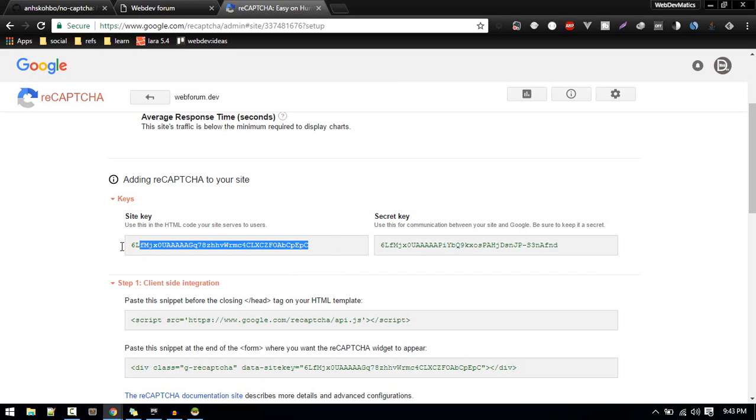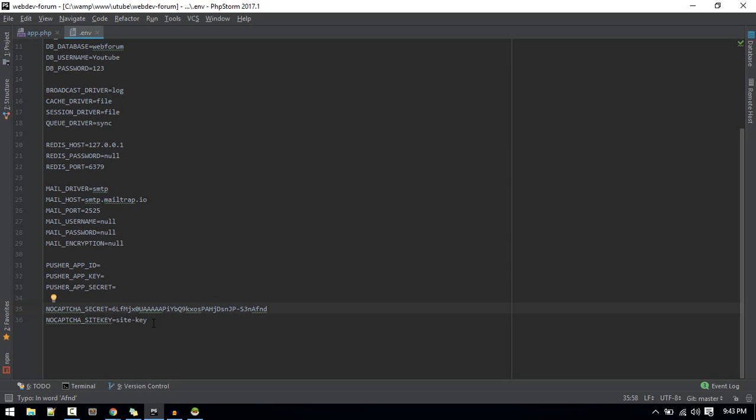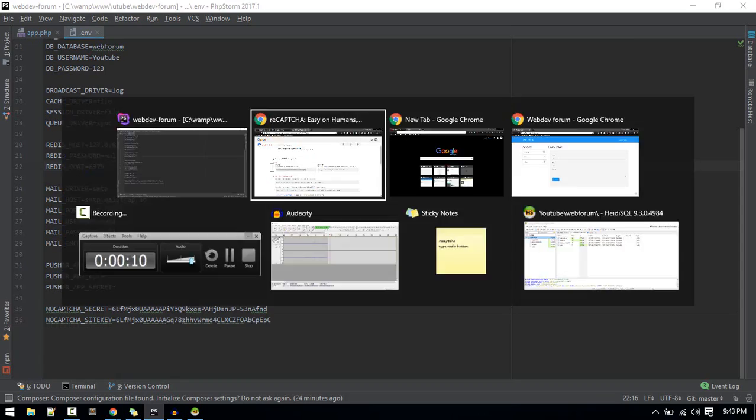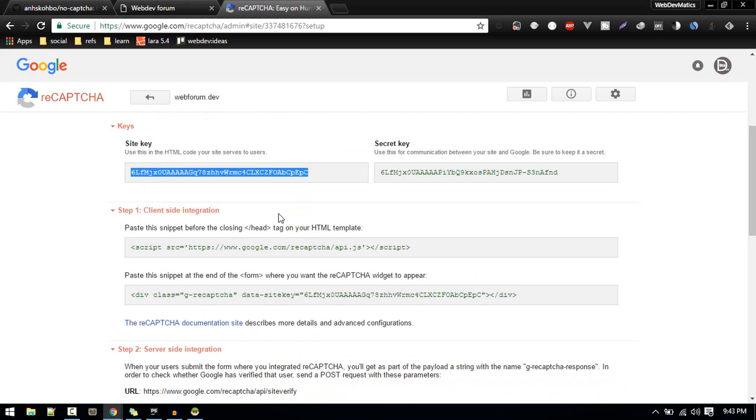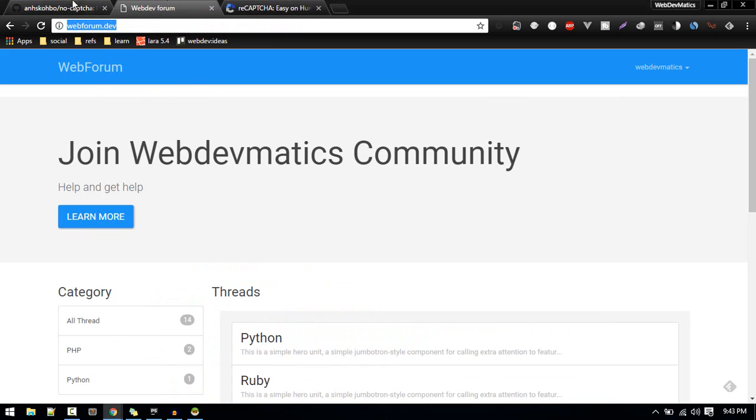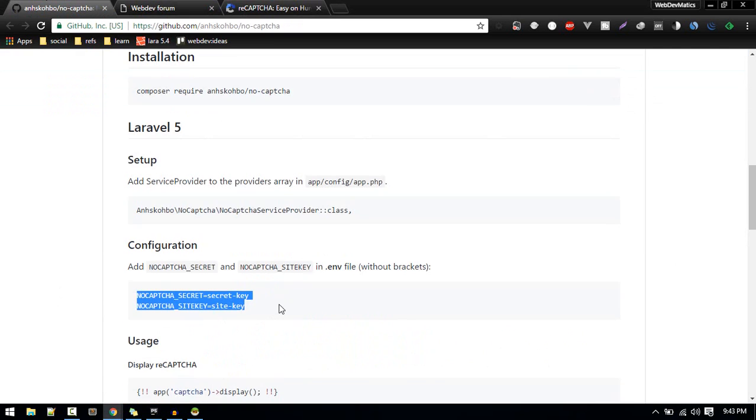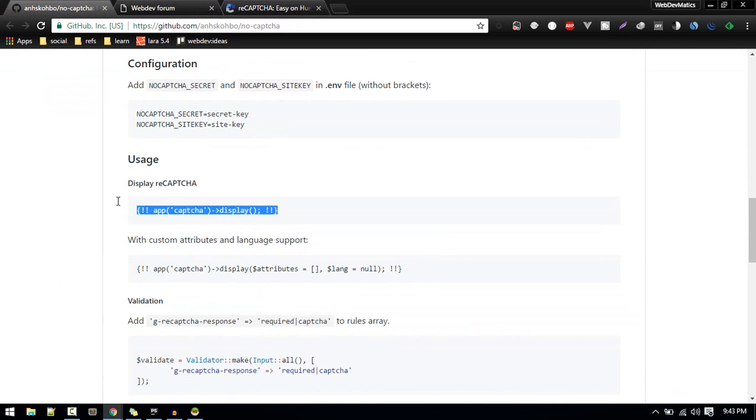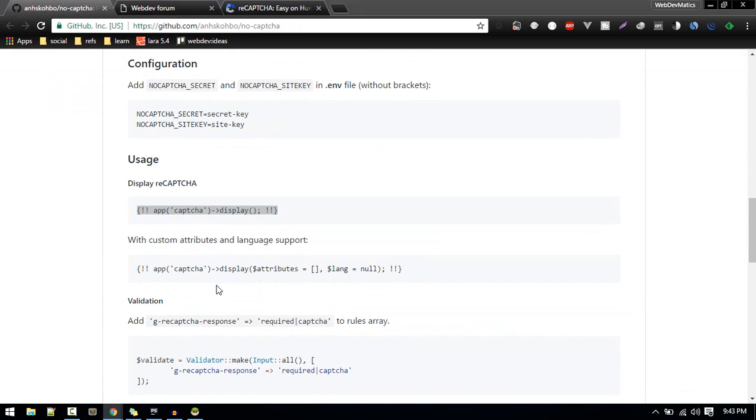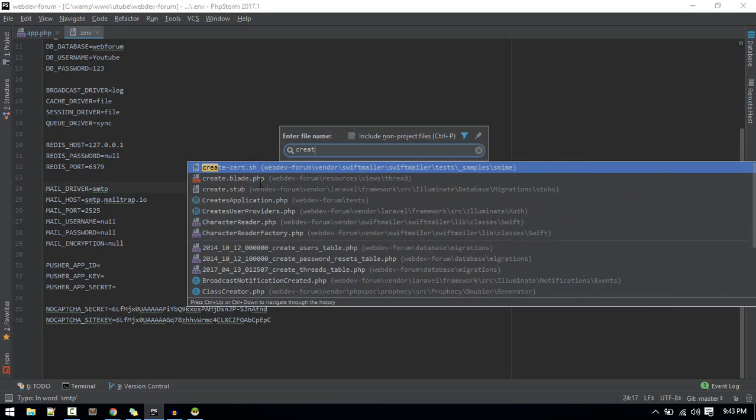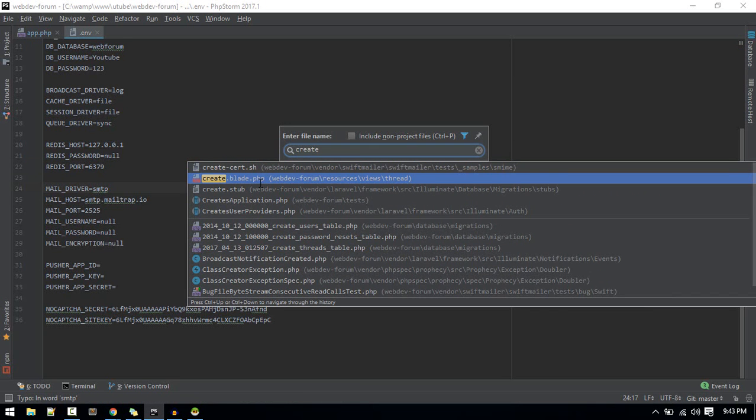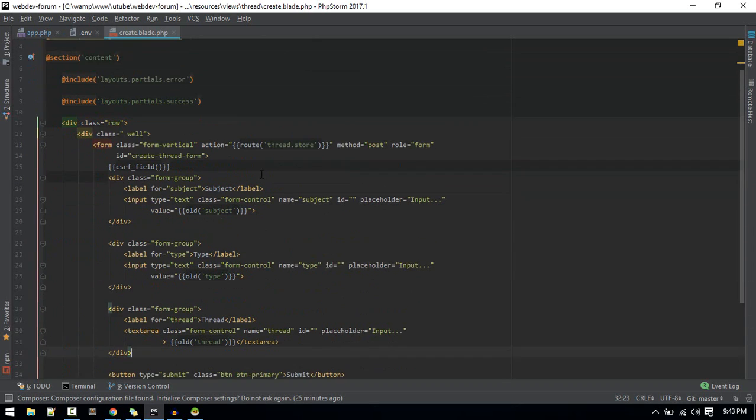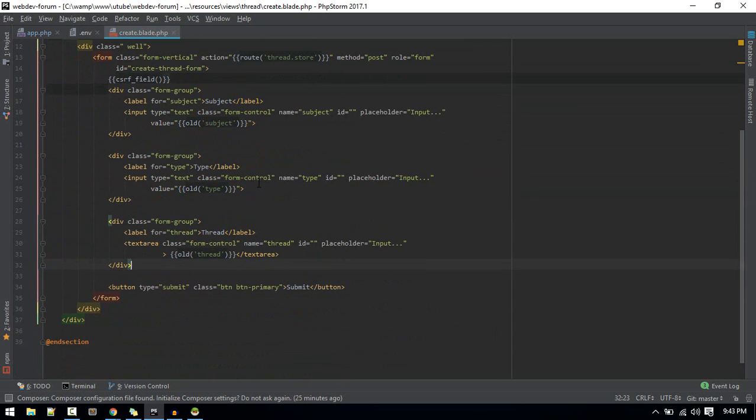And site key as well. So we are set up and we got the package. Now in order to display that we need to include it in our form. Let's switch to the form, in our case it is create.plate inside thread folder. I'll include just below this line.